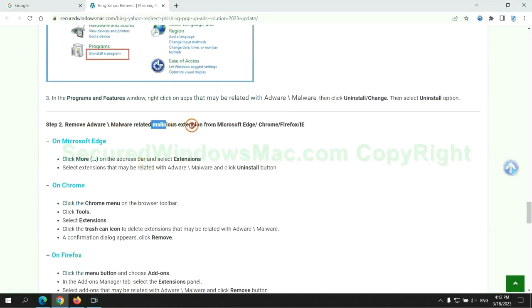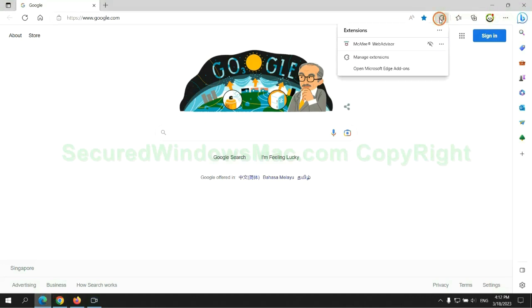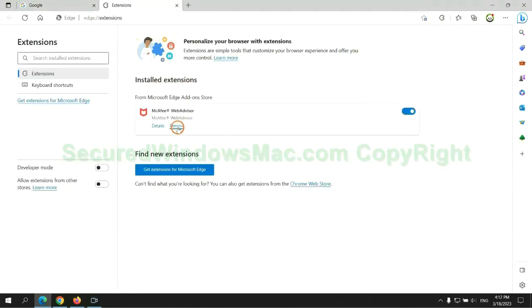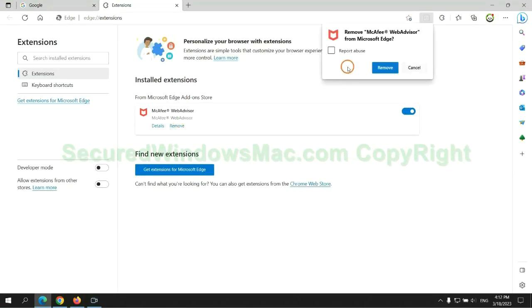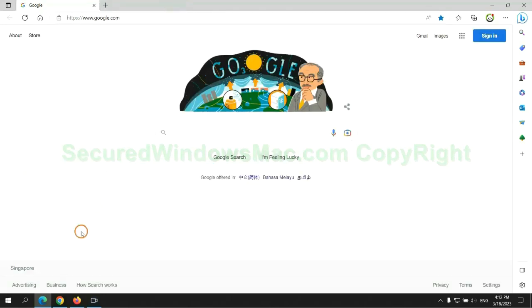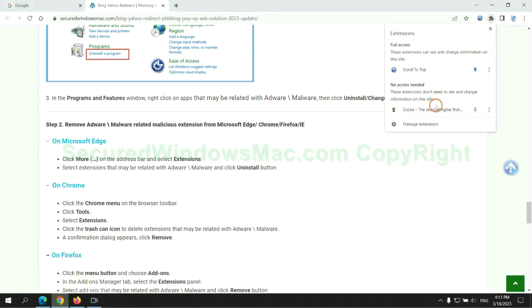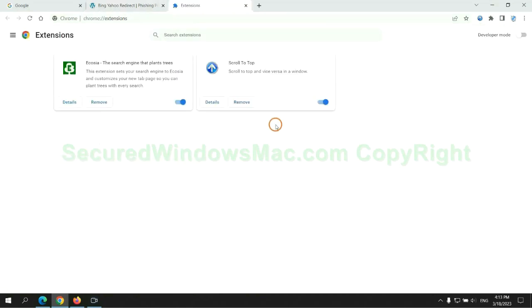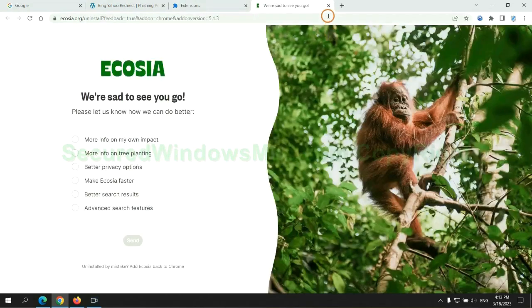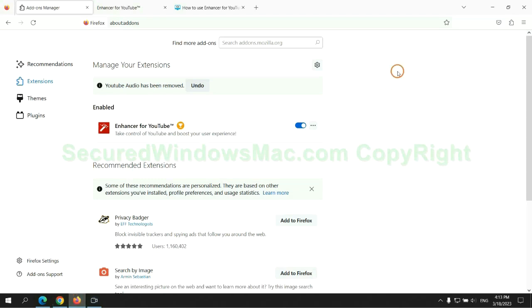In step two, we need to remove malicious extensions on web browsers. First remove extension on Edge browser. Then remove extension on Chrome, and remove extension on Firefox.